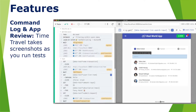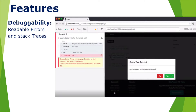The second feature is debuggability. Readable errors and stack traces are very much visible in Cypress. When you run the test, for every command or every step, if there is any error it immediately throws an error and gives you descriptive error messages and stack traces. That is another feature of Cypress.